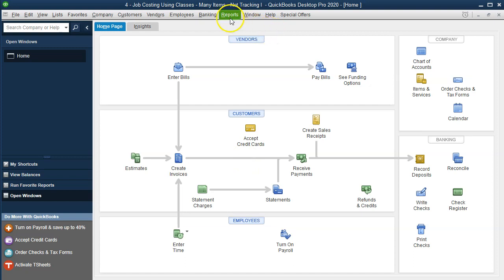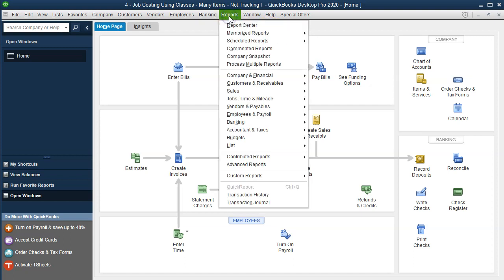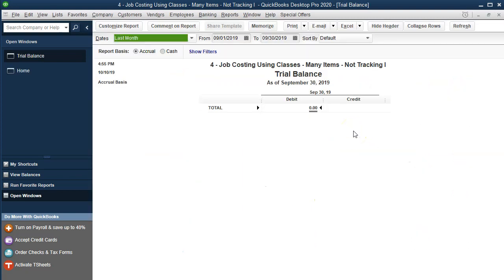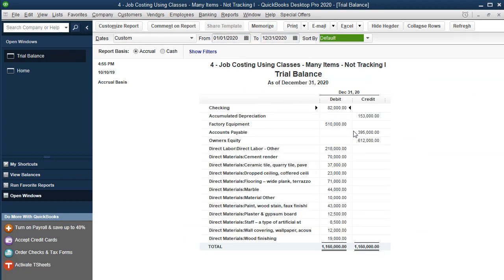We're going to go first to the accounting and taxes and the trial balance. Let's open up the trial balance and change the dates from 01.01.20 to 12.31.20. And there we have our information here.